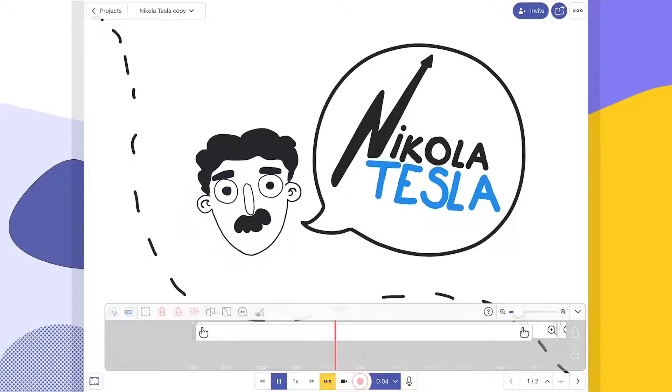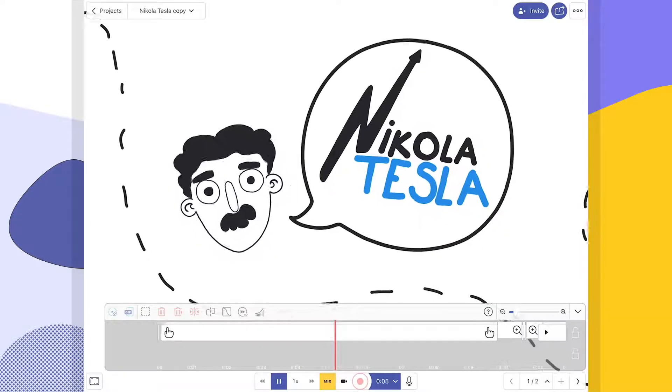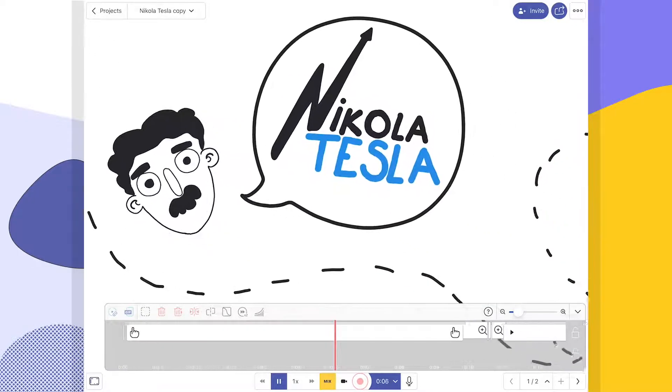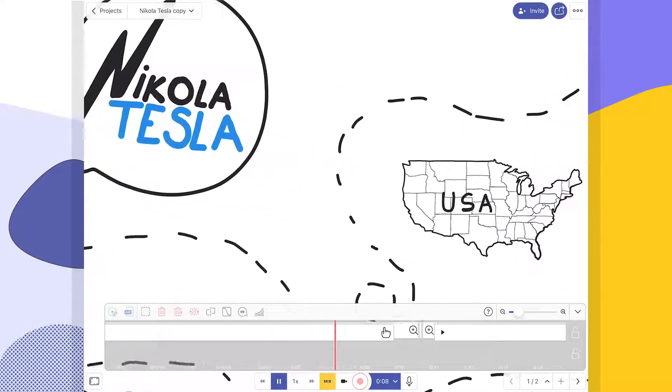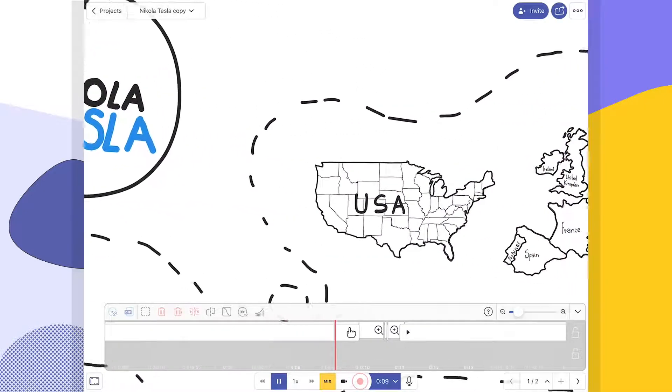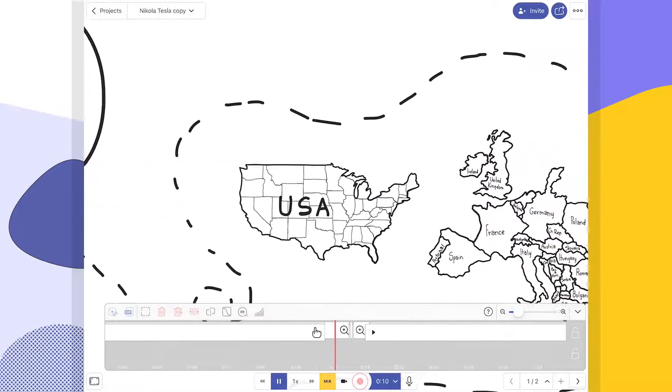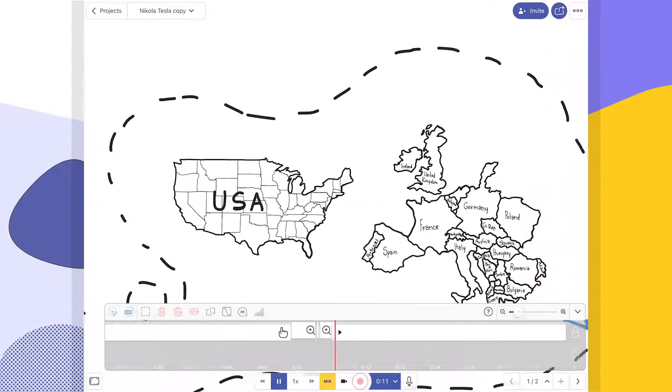Let's talk about recording videos. Explain Everything Whiteboard is a recordable whiteboard that allows you to create and then share engaging media-packed explainer videos in mere moments.